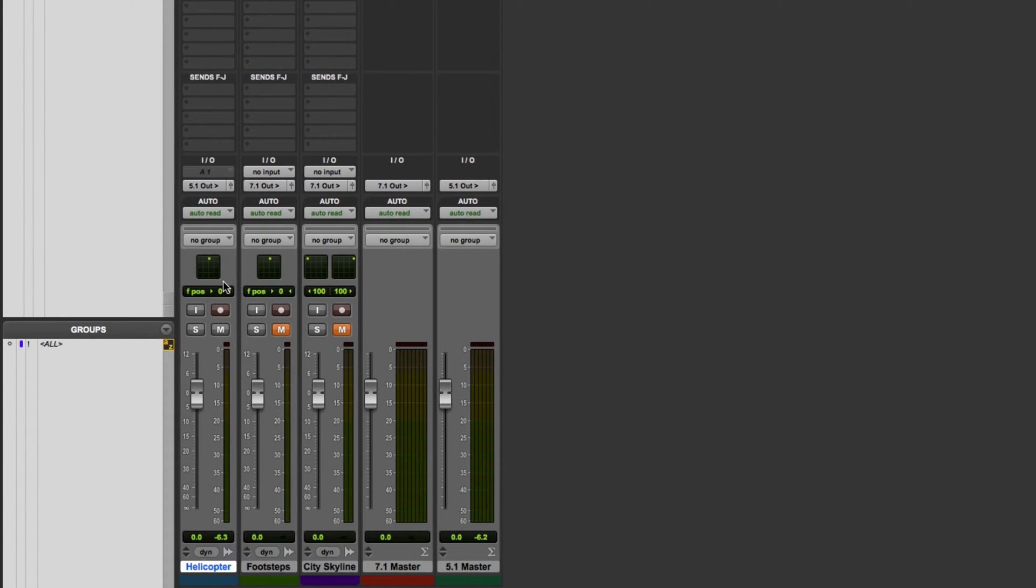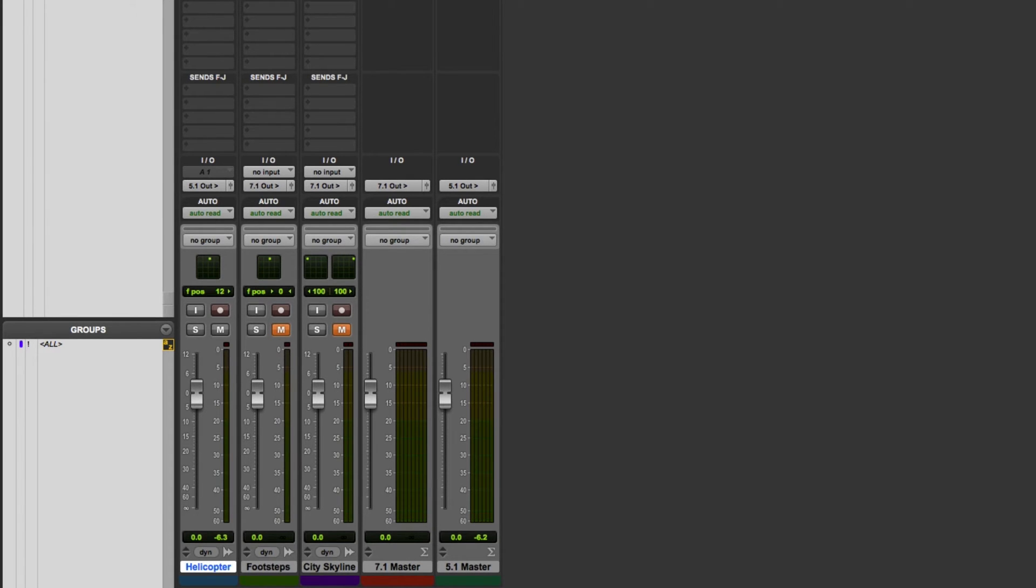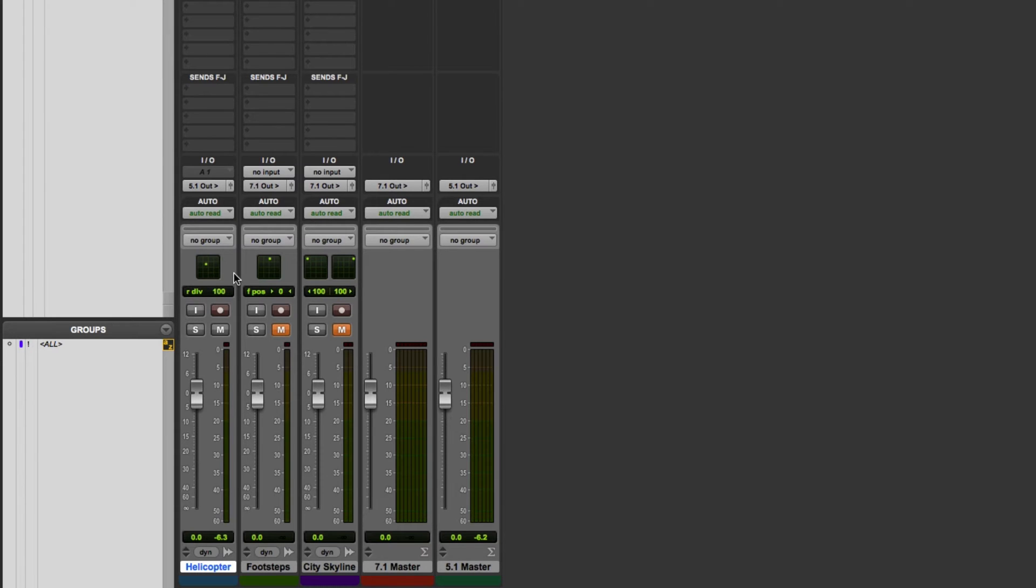If I go to the mix window, each track has a tiny representation of the panner here. It is actually possible to pan sounds using this, but it's quite hard to get accurate panning and whilst you can cycle through the various controls of the full surround panner by command clicking here, it's not particularly convenient.